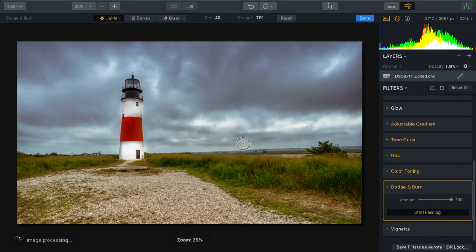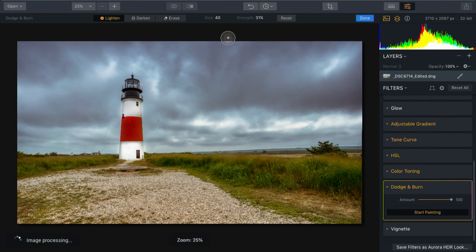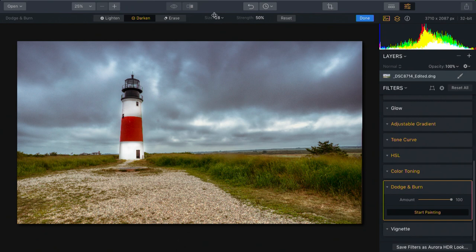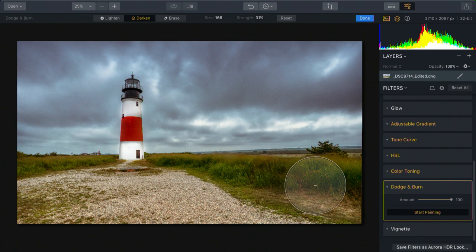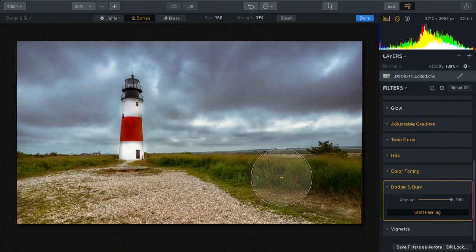Let's zoom out a little bit. Grab darken and get a nice big brush, but lower strength. And I'm just going to darken the grass over here a little bit, toning that down.